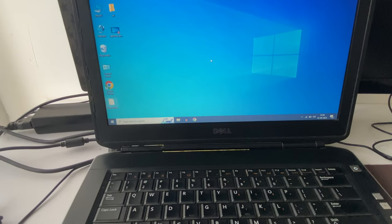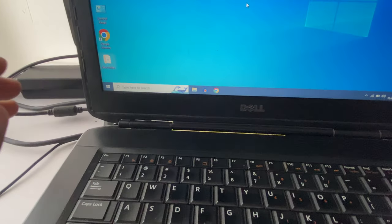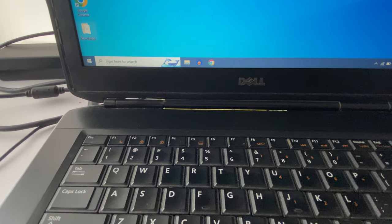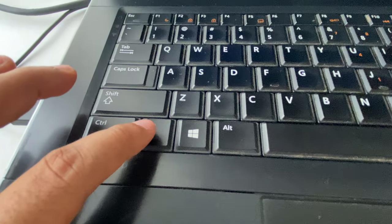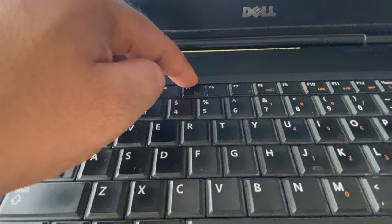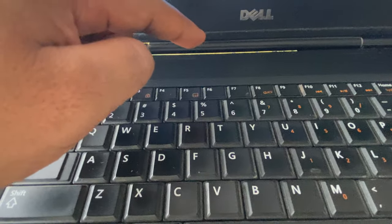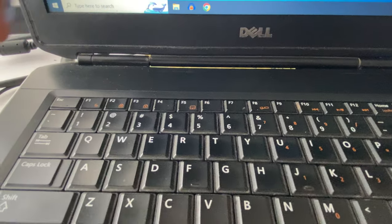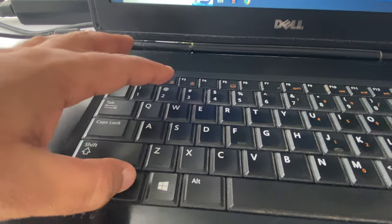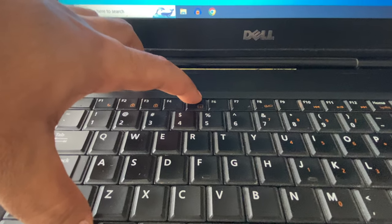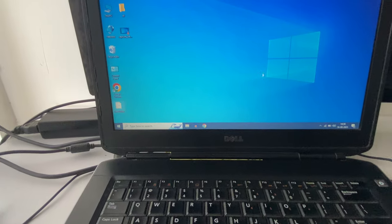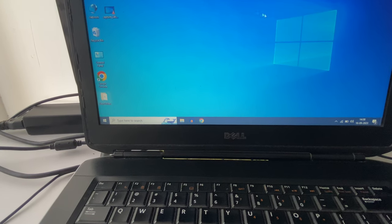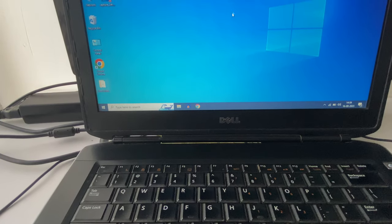One important thing: in some laptops you don't need to use the Fn key — you just press the shortcut key directly and it will work. But in my laptop I have to use the Fn key together with the touchpad shortcut key. This is your first method to fix your touchpad issue.